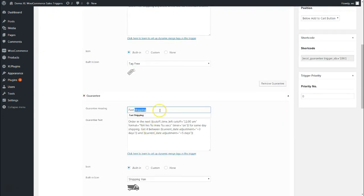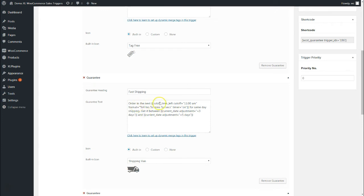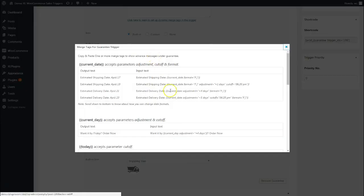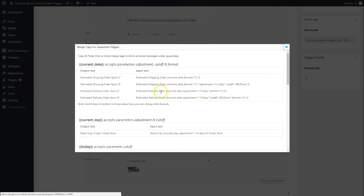The second guarantee is really interesting. It's fast shipping. As you saw, it said if you order before 11 a.m., it will be shipped the same day and delivered between three to five business days. What I've done is order in the next, and I've used a dynamic merge tag. There are several merge tags here you can choose from, for example, estimated shipping date current date format, or estimated shipping date with an adjustment of four days.